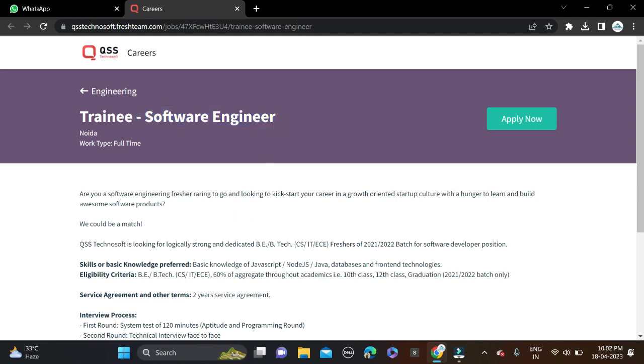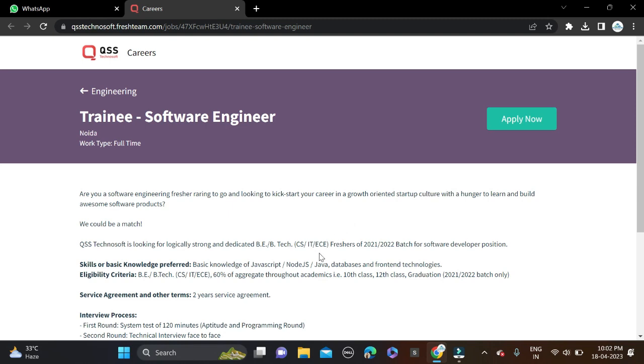Required qualification for this opportunity - if you have done B.Tech, then you can apply. And batches, only 21 and 22 batches can apply for this opportunity. Branches - CS/IT and EC branches can apply for this opportunity. And if you're from other branches, you can also try for this opportunity.